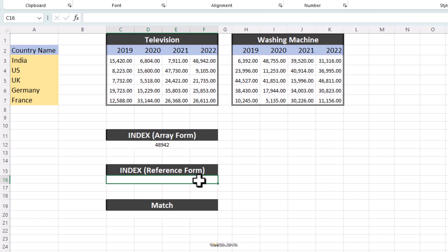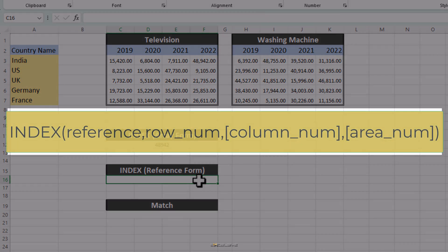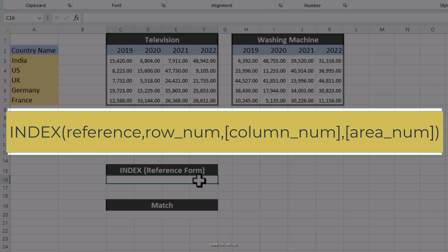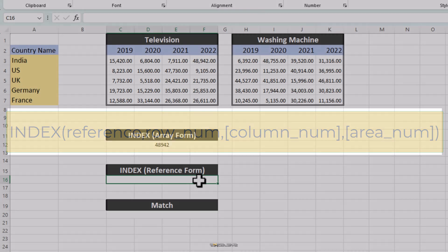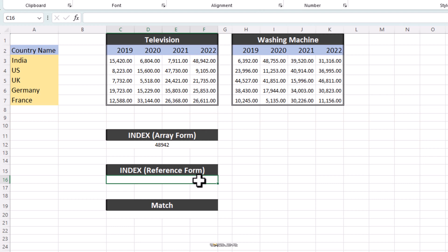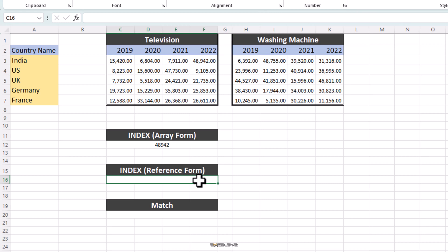For the Reference form, the syntax will be Index, Reference, row number, column number, area number. Rest of it is the same as before. The new argument, area number, is used when our data sets are separated. Like in this case here, where we have two separate data sets separated by a column. Excel considers them as 1, 2, 3 and so on and so forth. If nothing is mentioned, it's assumed as 1. Let's explain this to you as an example.